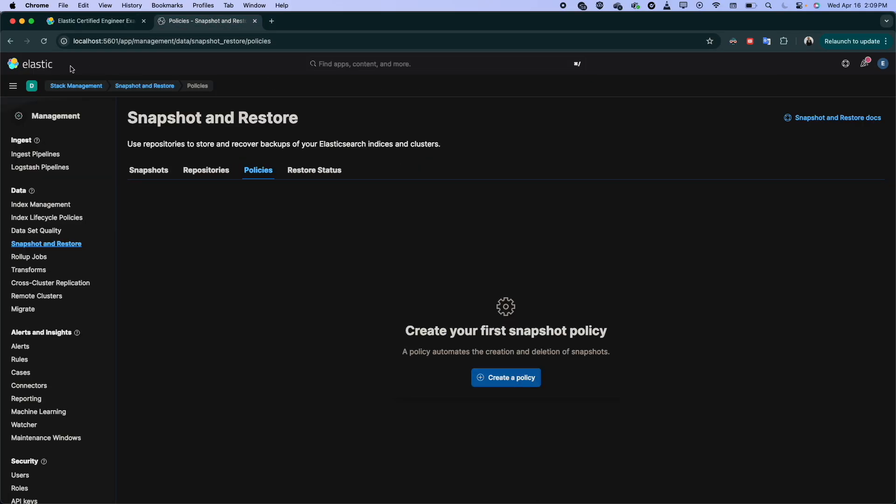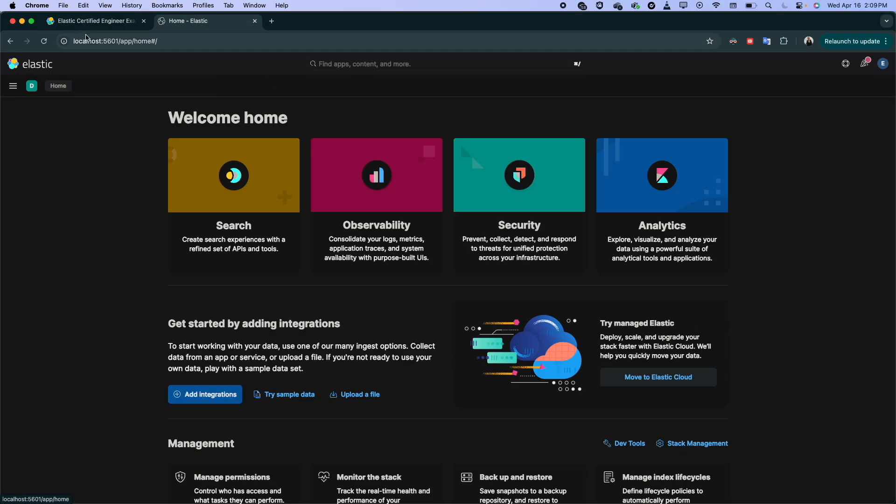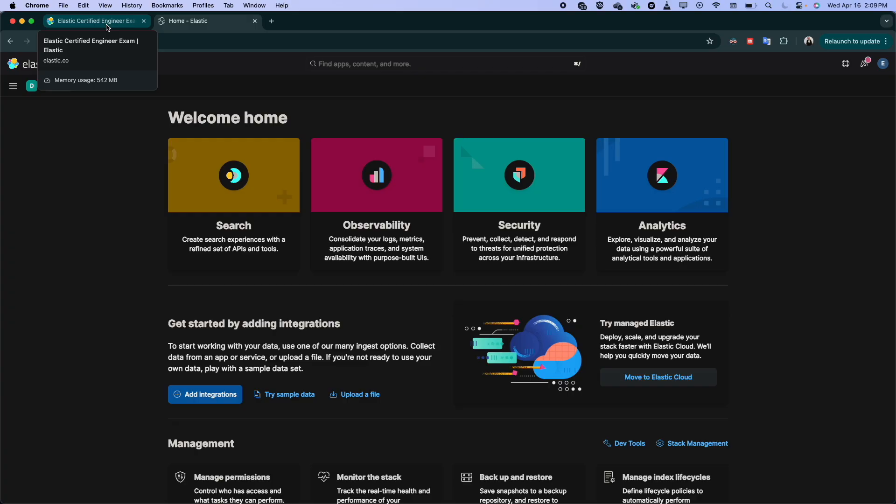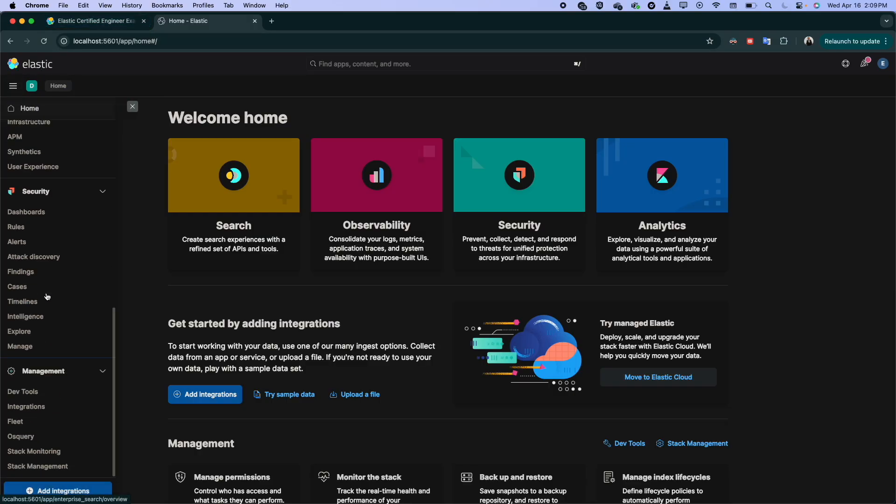Right, so we go to Elastic. Before we jump, let me explain it quickly. So what we did last time is we configured the Snapshot repository, and we can take the Snapshot manually.